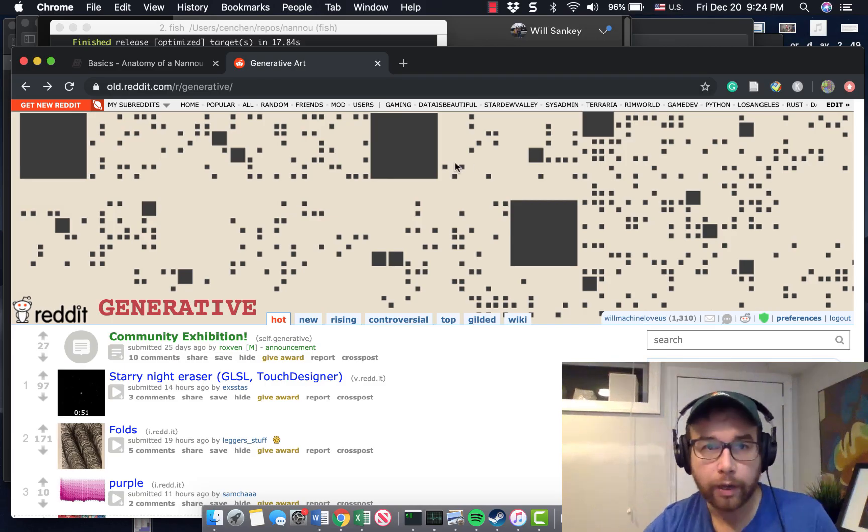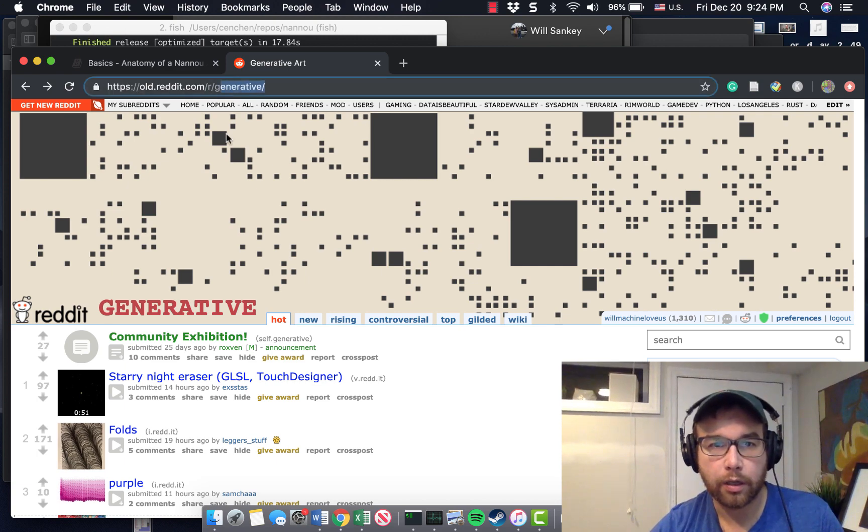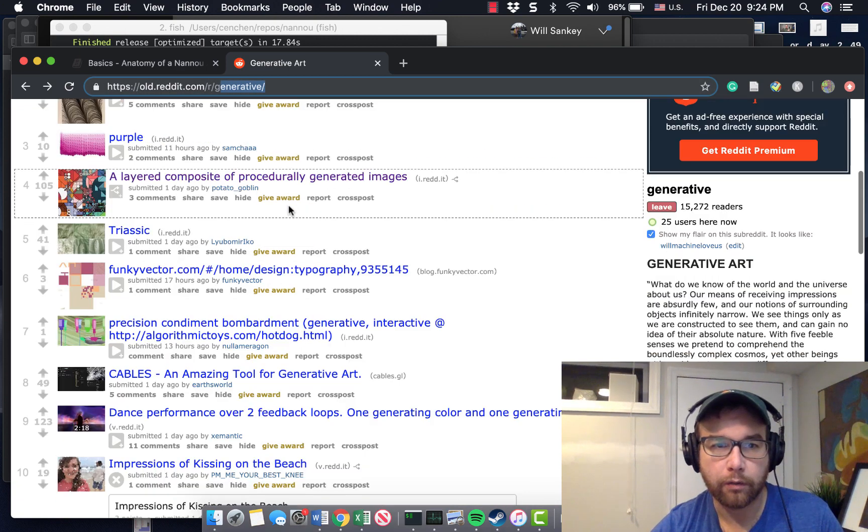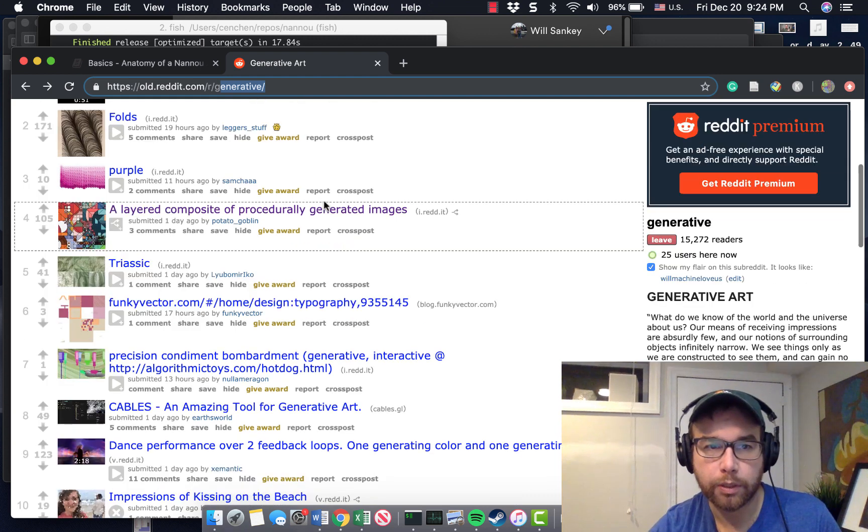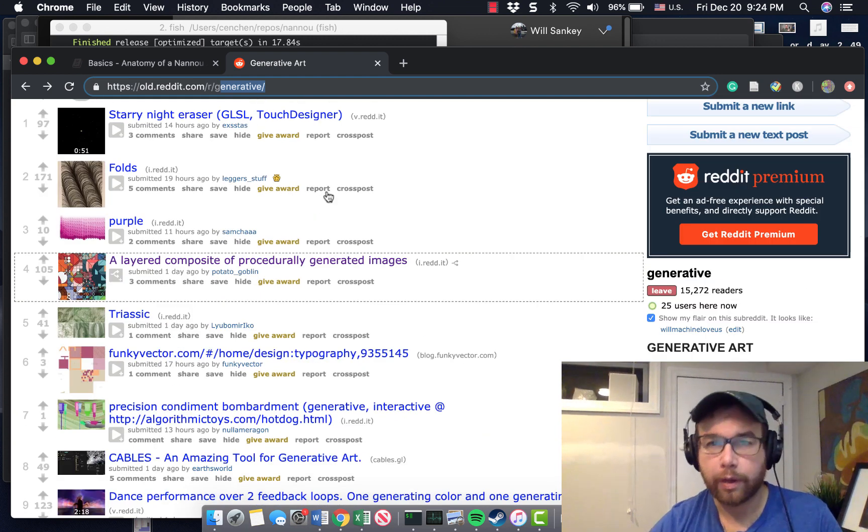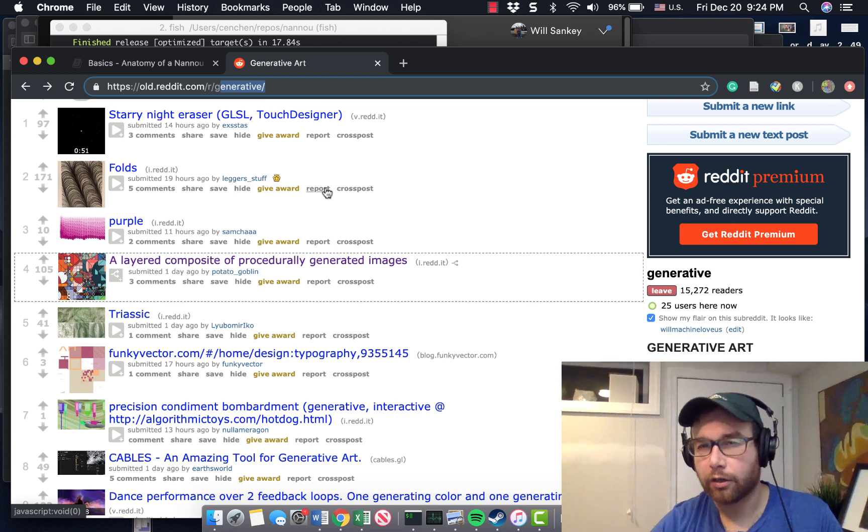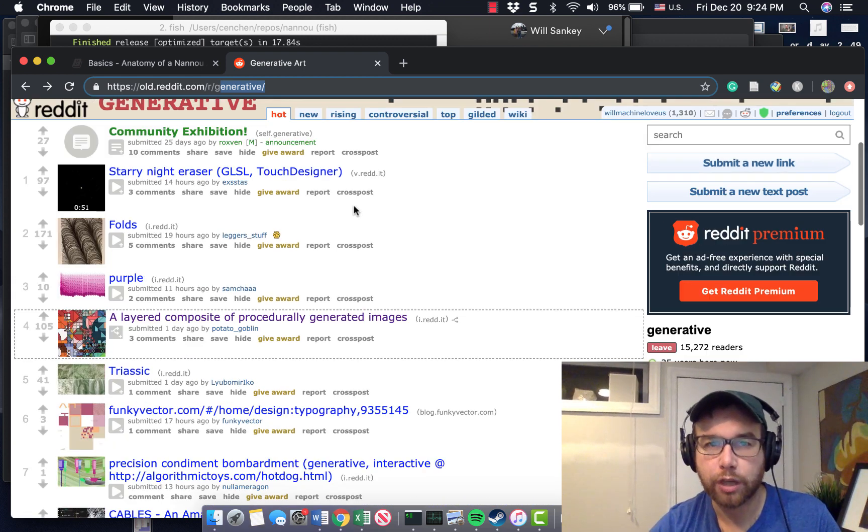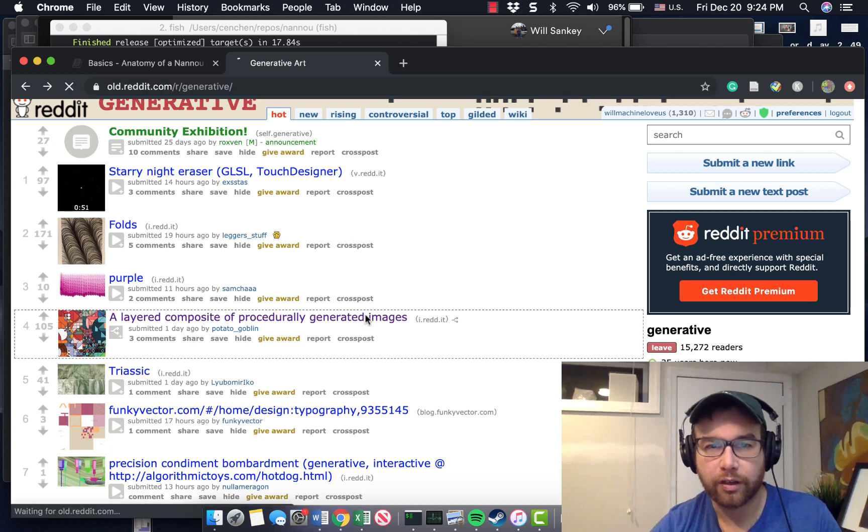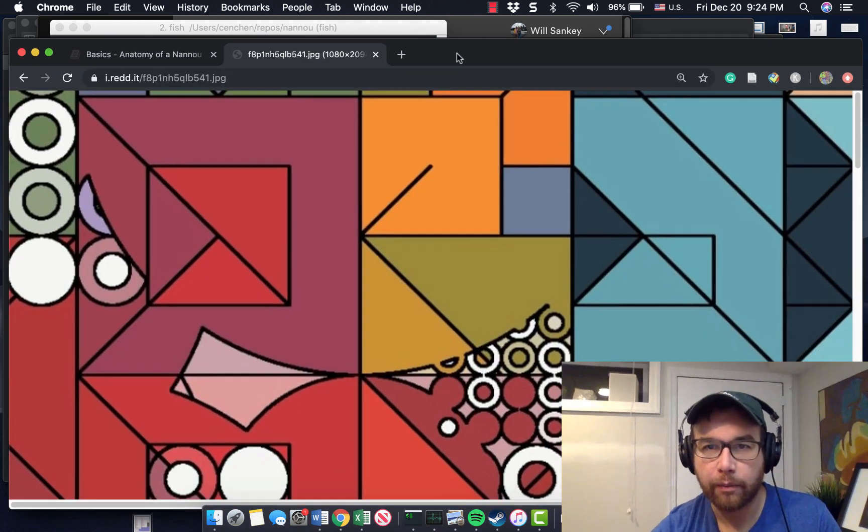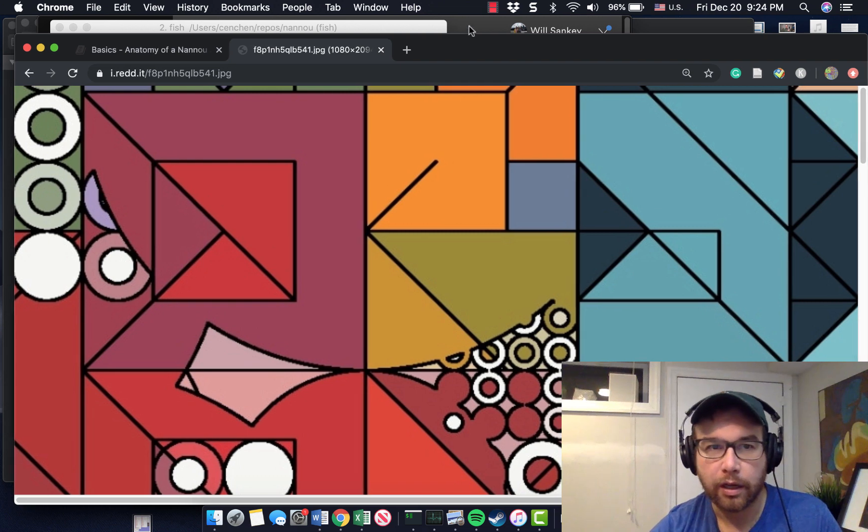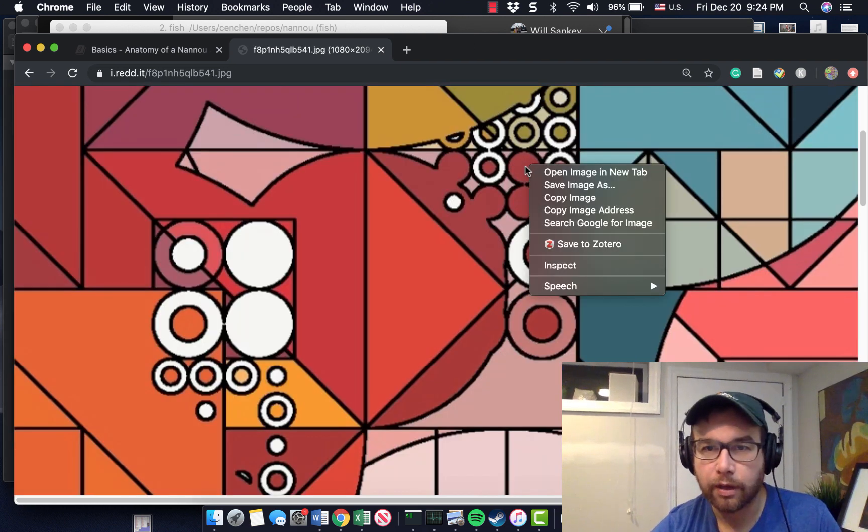Just a quick shout out to the generative subreddit community here on Reddit. There's just some really beautiful stuff that folks are posting all of the time. By the way, apologies if that prior introduction version of the video was choppy. I think that generative art Nannou library was taking up a lot of my RAM on this laptop. I guess I don't have enough.